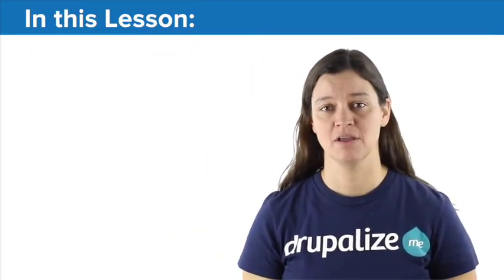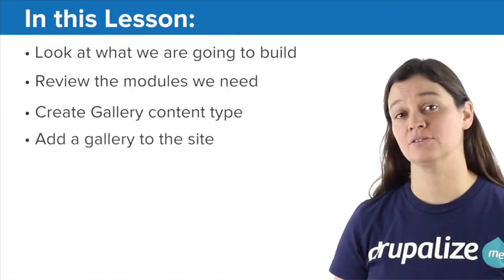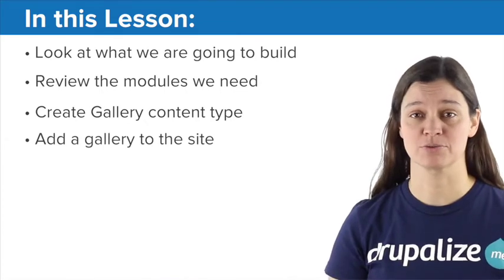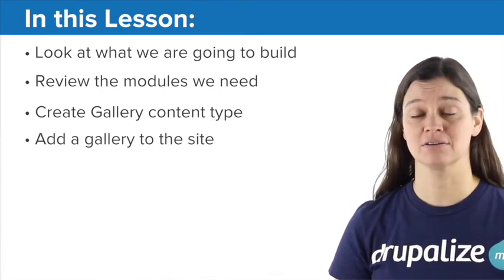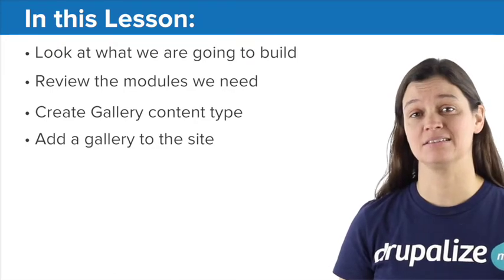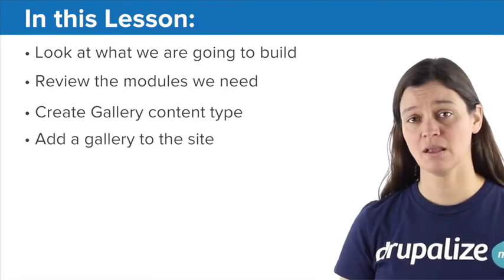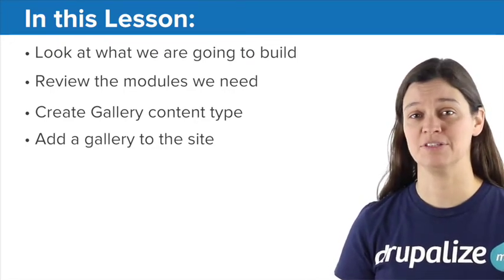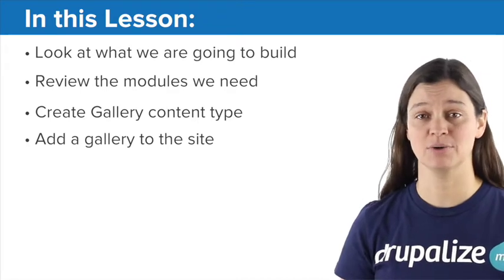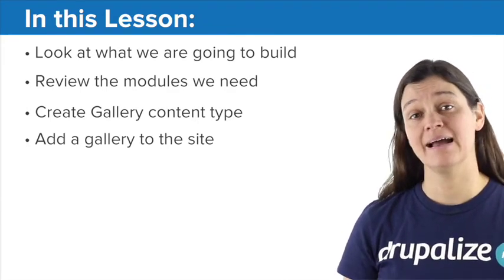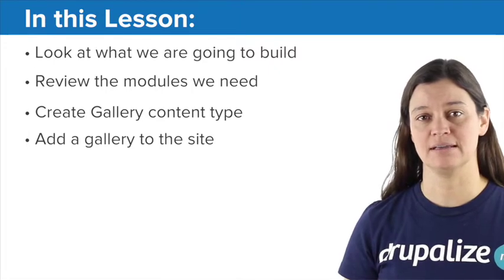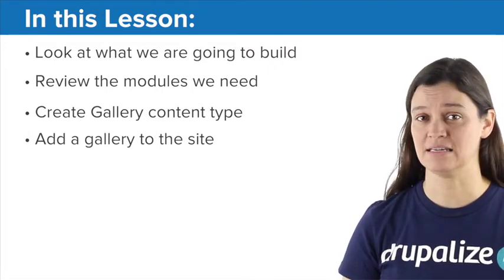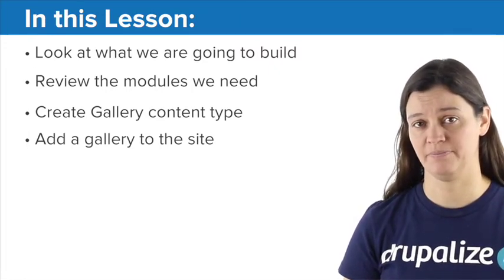And it's actually pretty simple for us to build as well. So, in this lesson, we're going to go ahead and start off by reviewing the modules that we're going to enable for this, in particular media module and its dependencies. Then we're going to create the image gallery content type, so we'll have a title and a body, and then we're going to have a whole bunch of image fields so that they can upload all of the images that they need to just the one node.